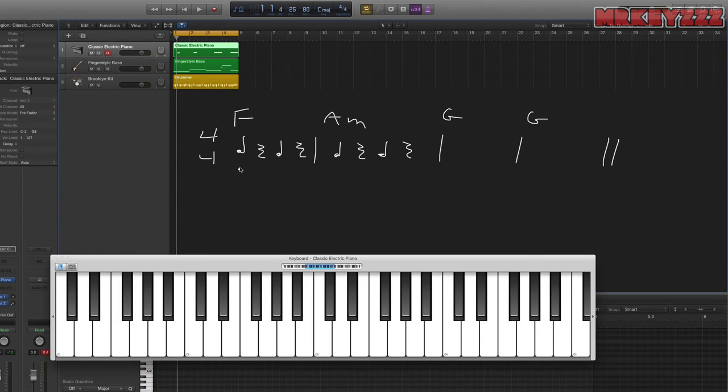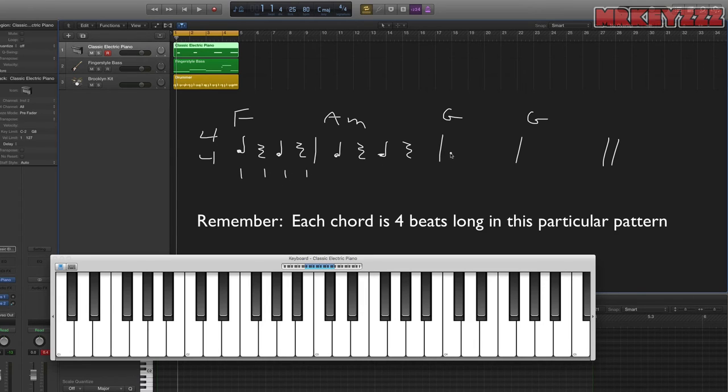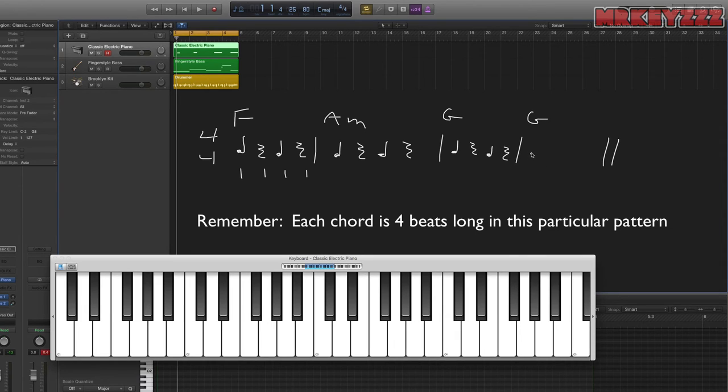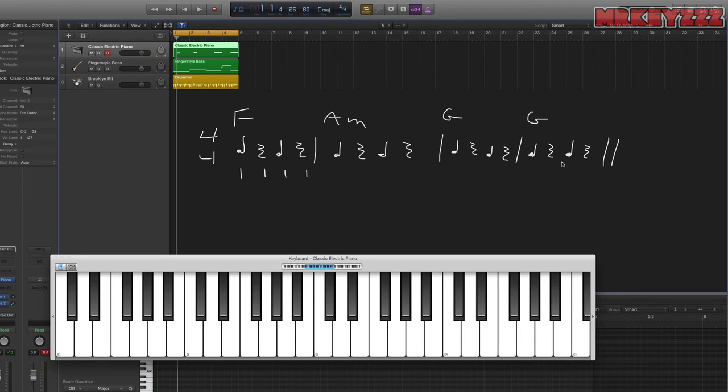All right, so one, these are all one beat rests. So that adds up to four. It always has to add up to four, no matter what we do. Otherwise, we might be encroaching on the next chord's territory. All right, so there we have it. Let's see what this sounds like.